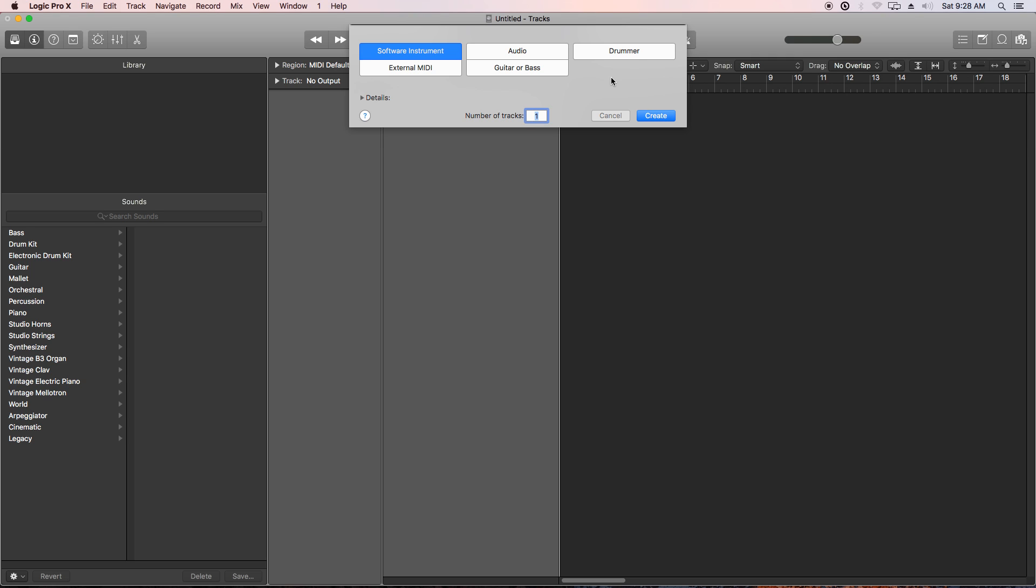Hey everyone, this is Music Tech Help Guy, and welcome to this short Logic Pro 10 quick tip video.